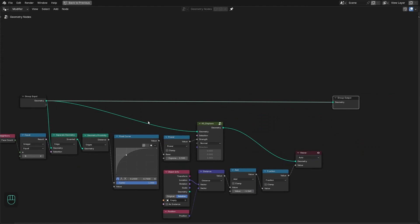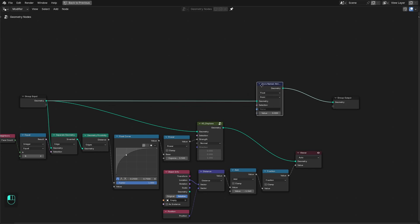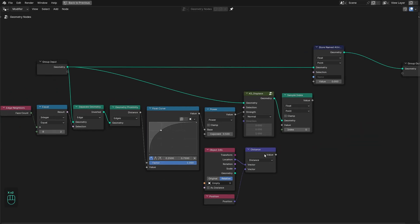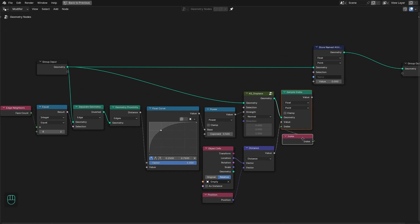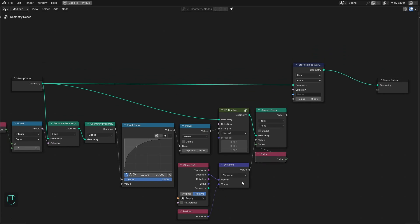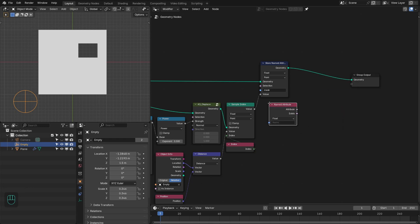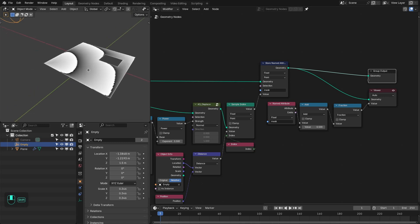Now we need to transfer this mask to the original geometry. Let's add the Store node to store this mask onto the original geometry. Here we're going to add the Sample Index node — we sample this mask based on the index because we have the same number of vertices and have only changed their position, not their order. So we can use the Index node to transfer this mask from the displaced geometry back to the original. Type 'mask' here and add the Named Attribute node, then add the Add node and Fraction. Now this mask is on the original geometry.